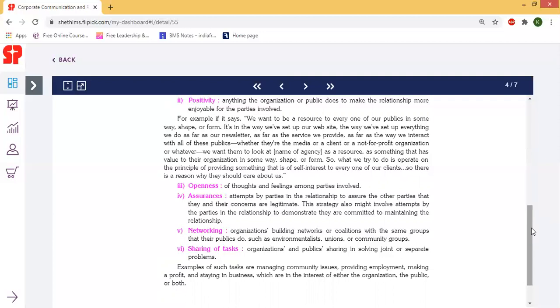Sharing of tasks, managing community issues, and providing employment.